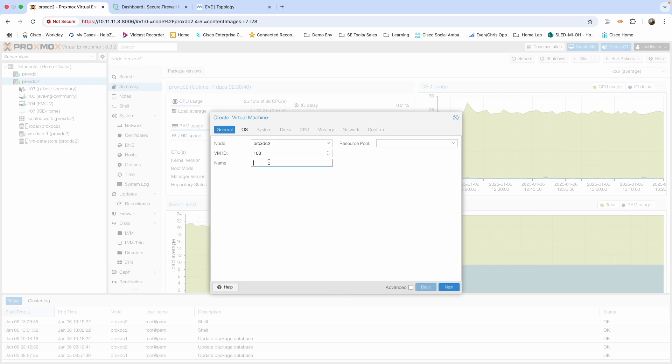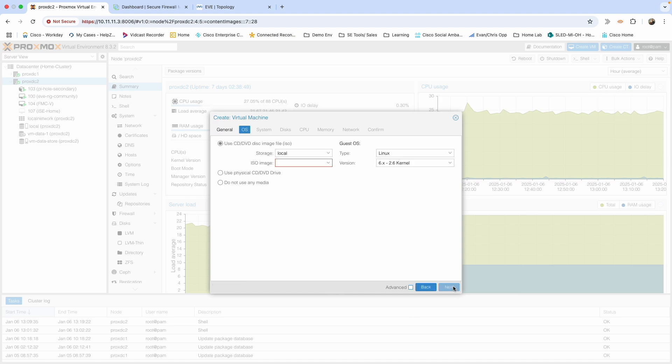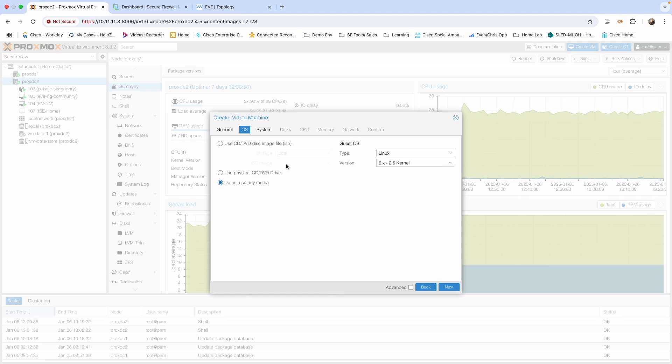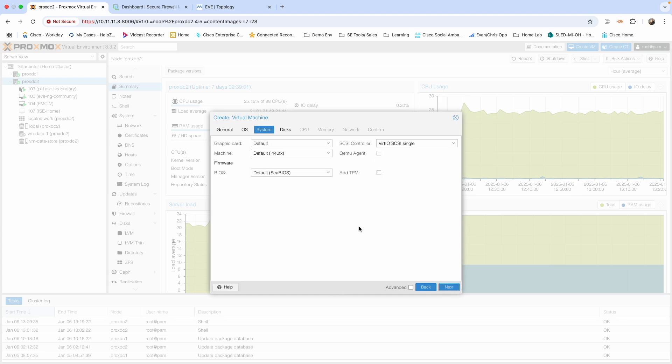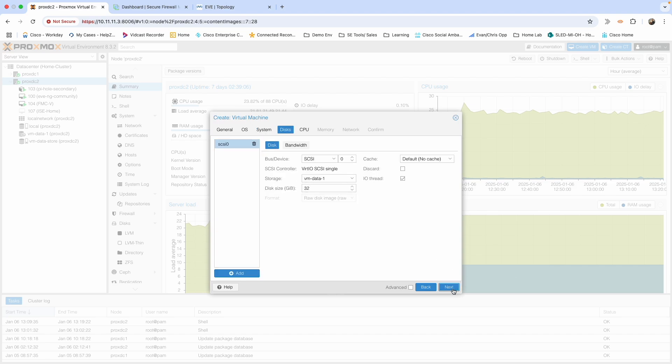Give it a name. We'll call this FMCv-YT. Next. We're not going to be installing any media on this right now, so we'll say do not use. For system, we can keep these all as default. Disks, it doesn't matter because we're going to be applying that qcow image into a disk, so we'll just keep it with the 32 that it has.